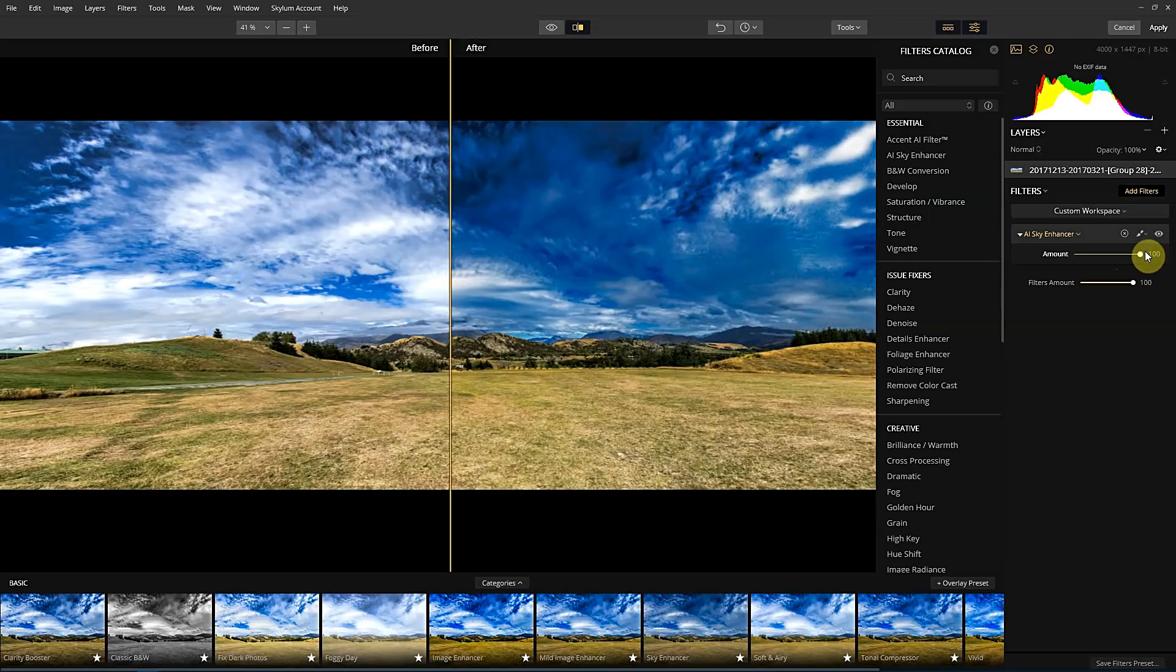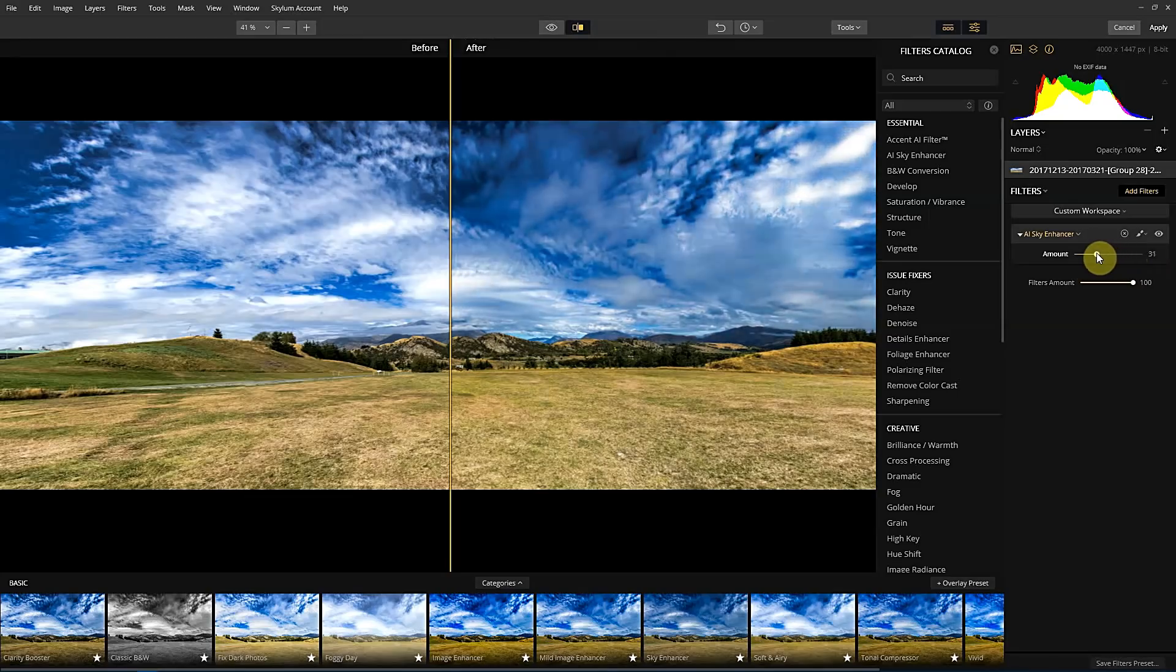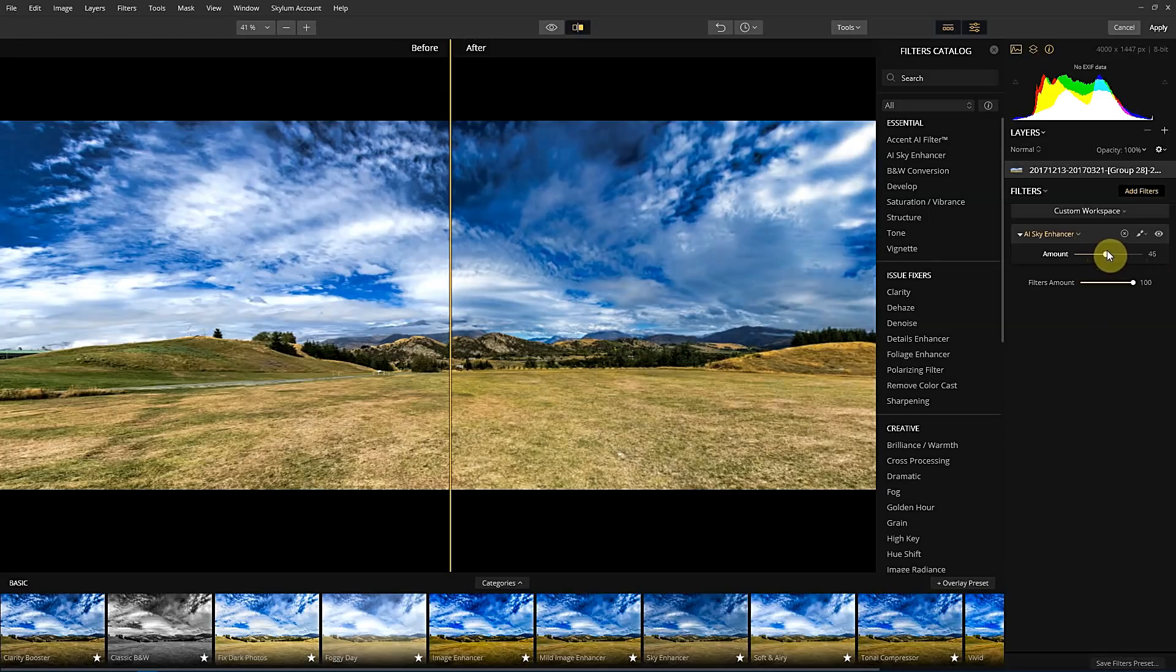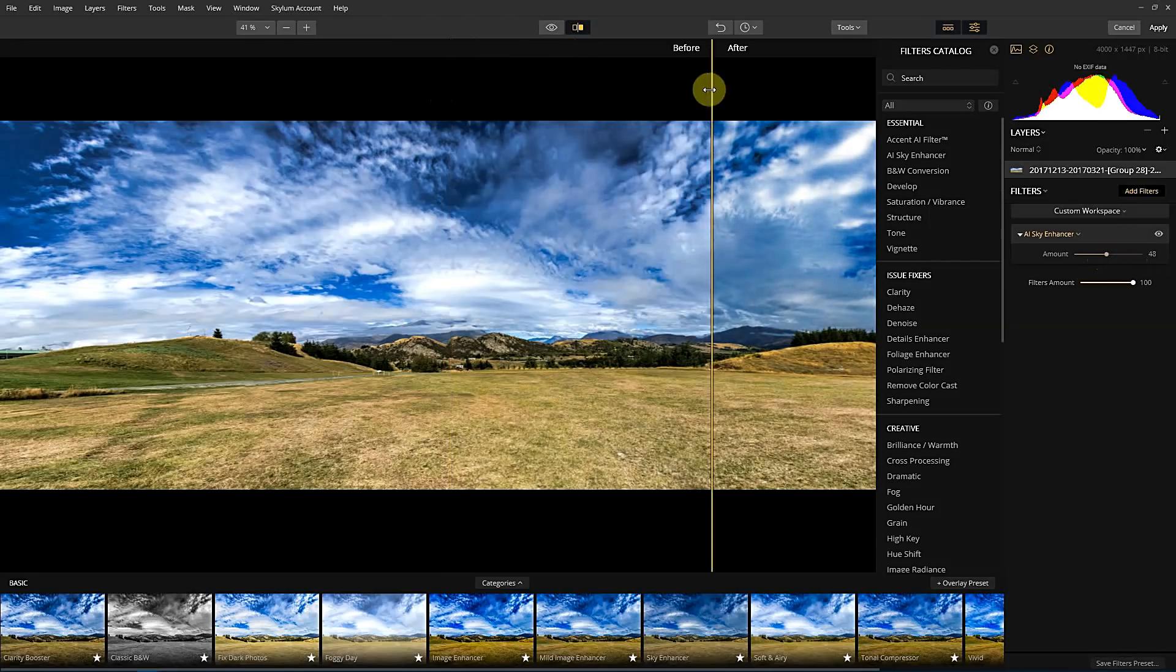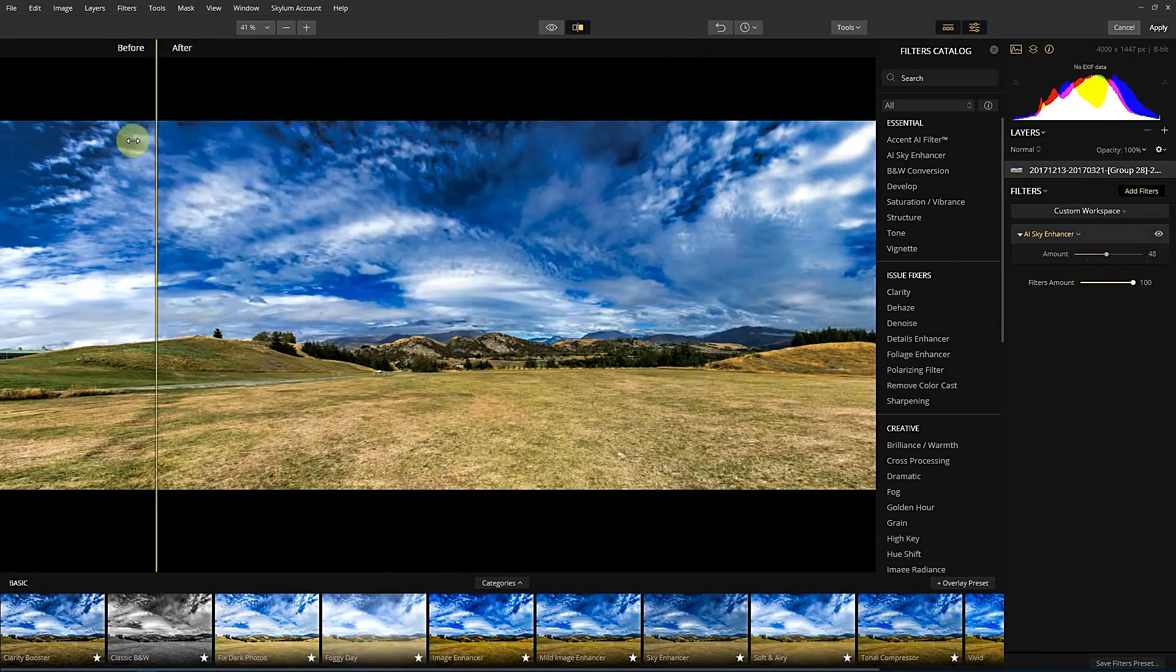Probably a little bit too much for this photo. So let's dial it back a little bit. Maybe 40, 50 percent. And you can see when you look at these two.